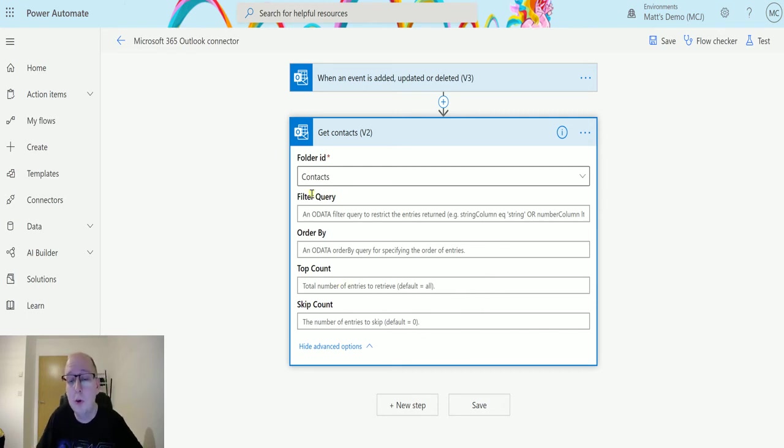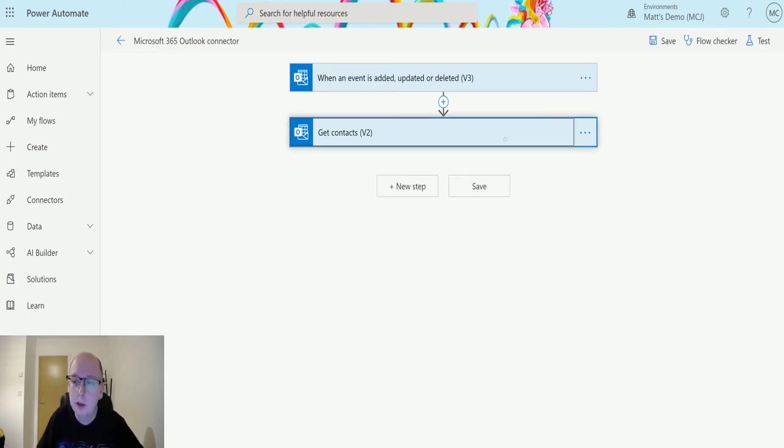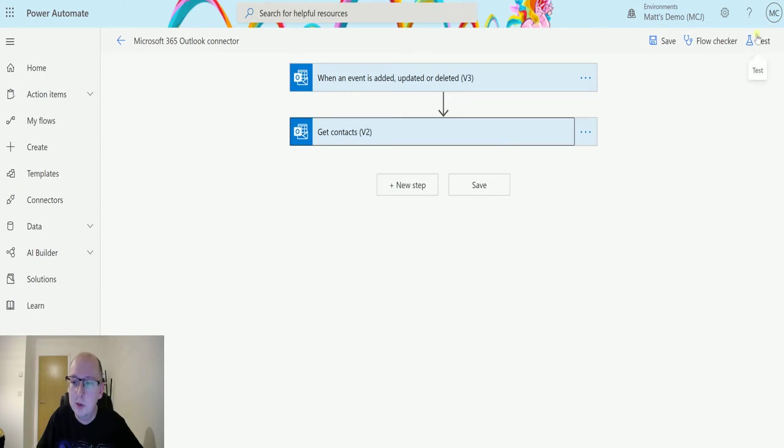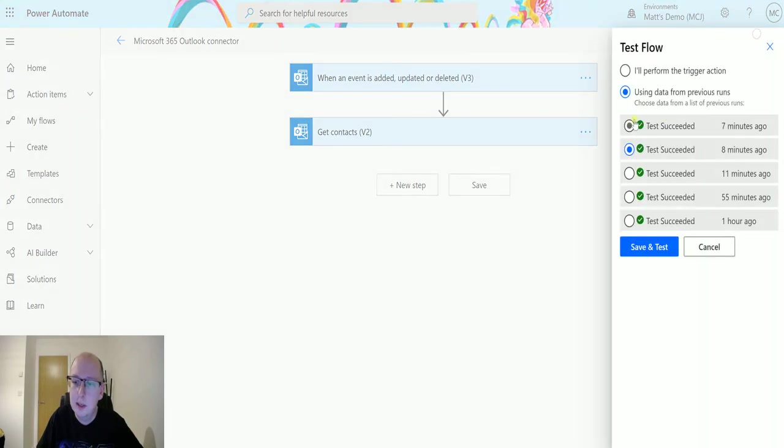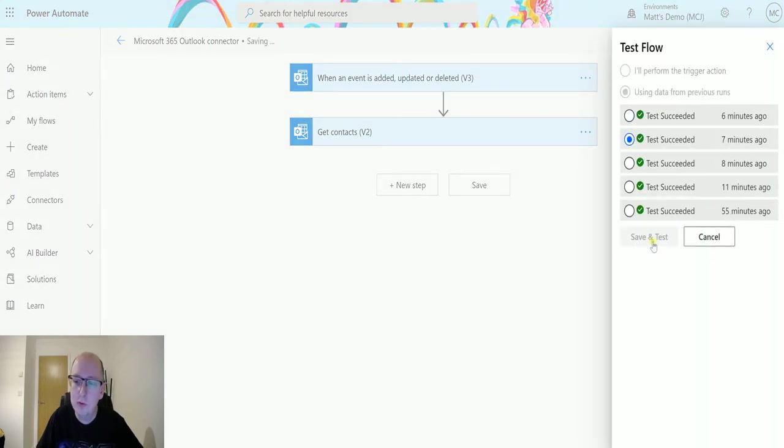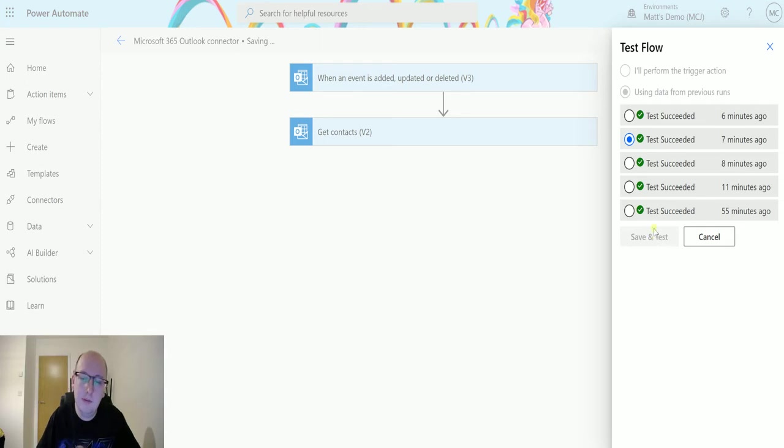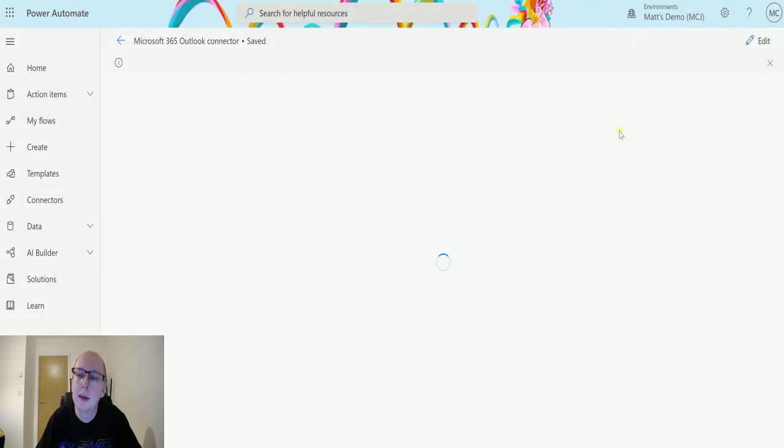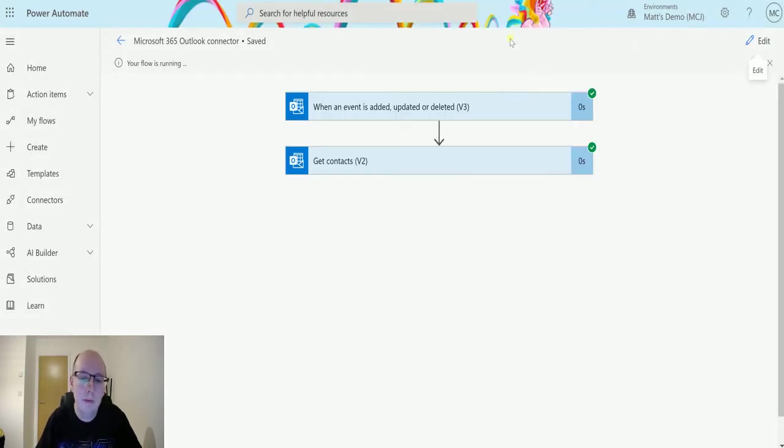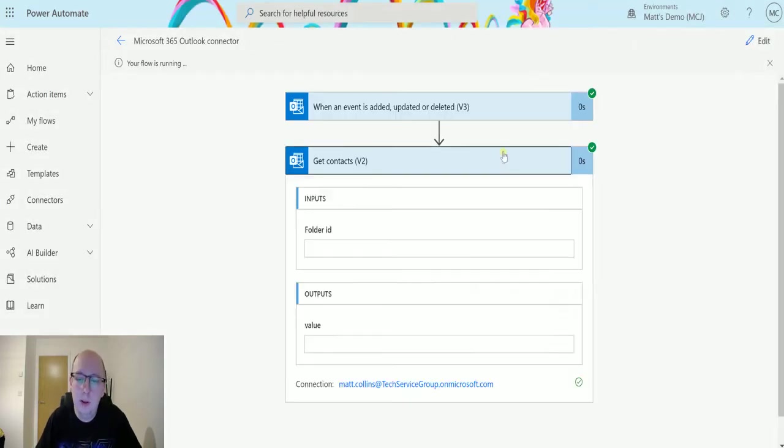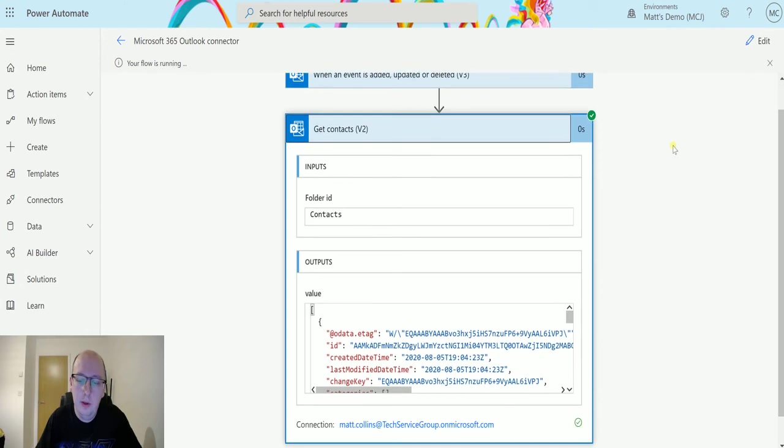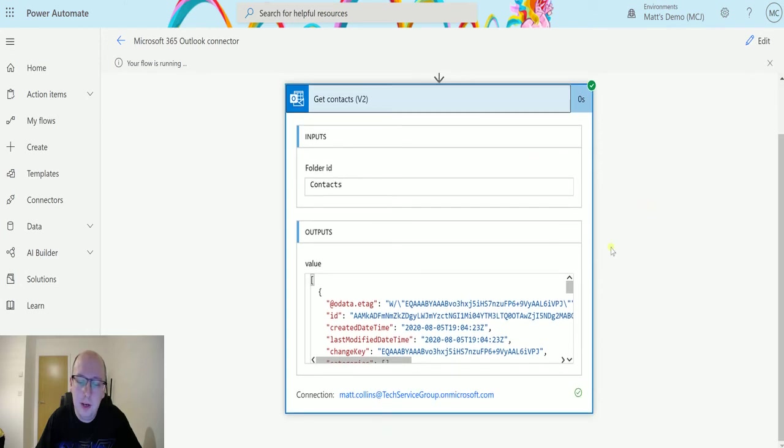What we're just going to do is we're going to test this out. So we'll hit test and we'll just run from a previous run, click save and test, and then that will go off and that will go pull out the data so we can see this.